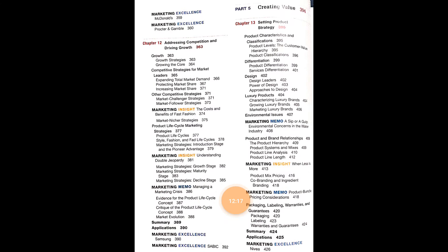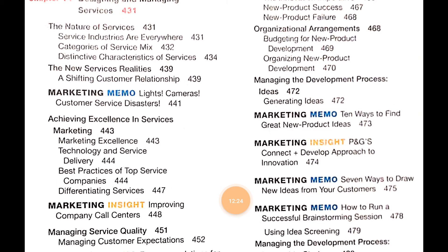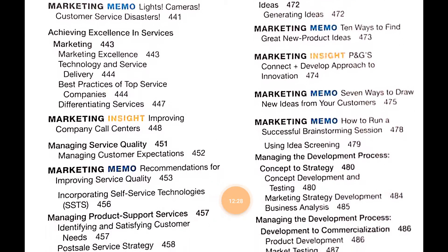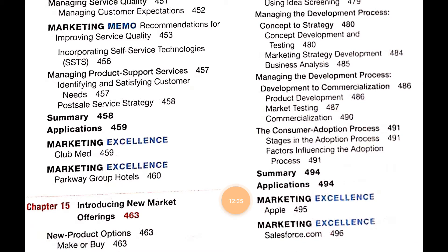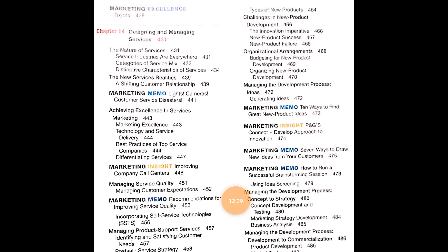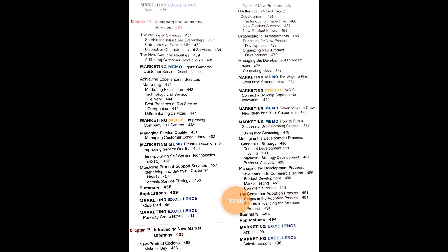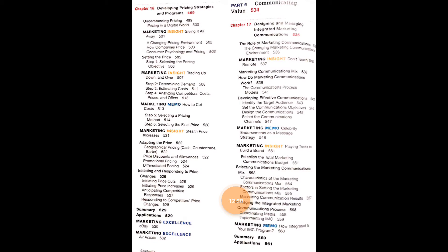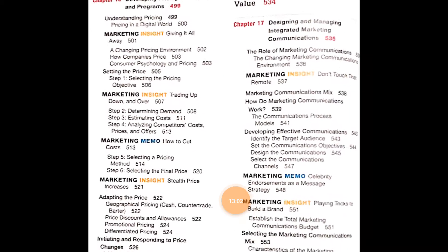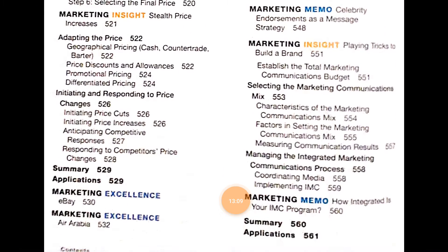Chapter 14 is Designing and Managing Services, covering the nature of services, Marketing Memo, marketing excellence, technology and service delivery, and incorporating self-service technology. Chapter 15 is Introducing New Market Offerings, covering types of new products, challenges in new product development, innovations, and organizational arrangements. Chapter 16 is Developing Pricing Strategies and Programs, with Marketing Insights on pricing visible on screen.